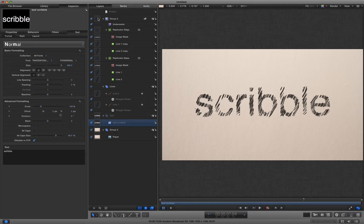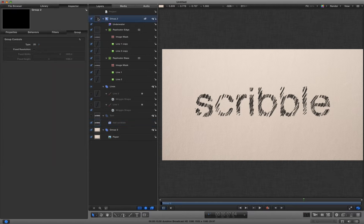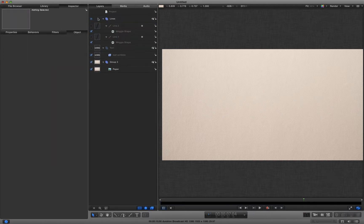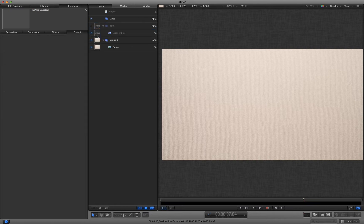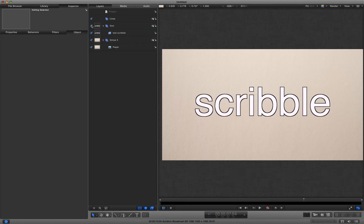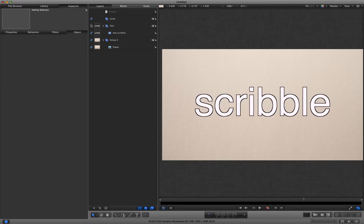Right let's start from scratch. I'm going to delete all of those layers and these lines as well and all I've got now is a text layer on top of my paper background.